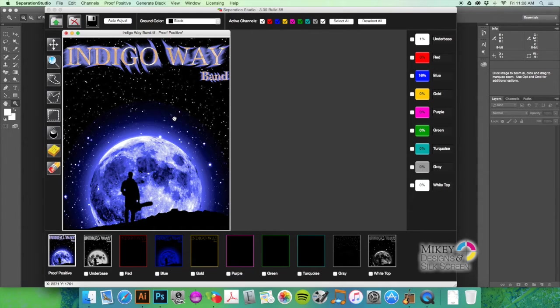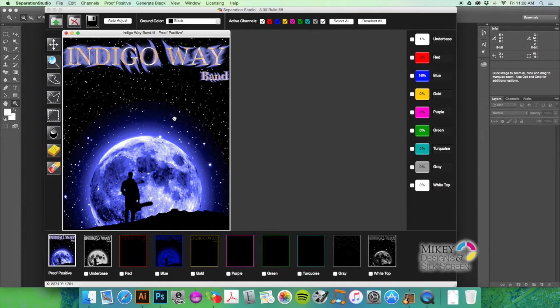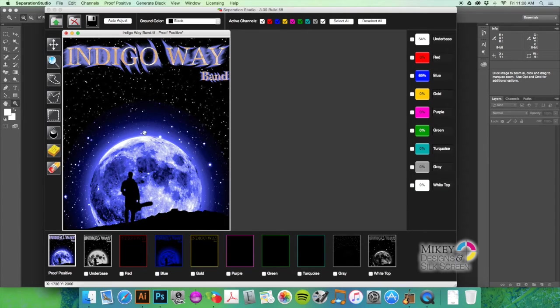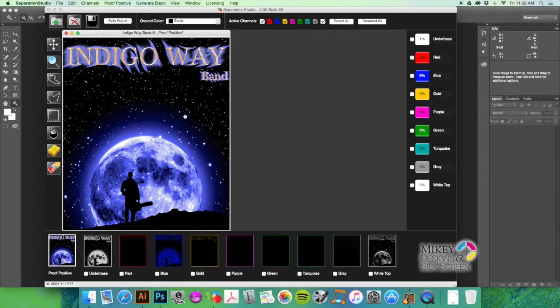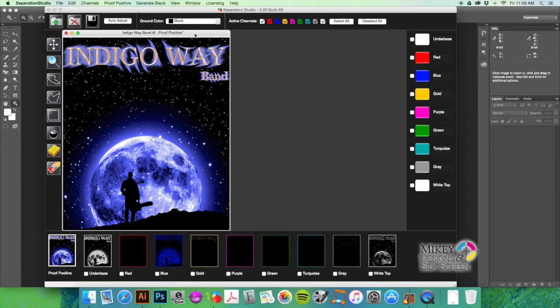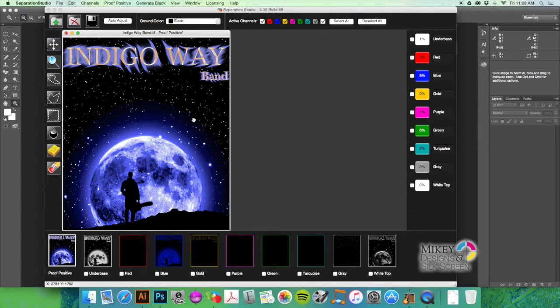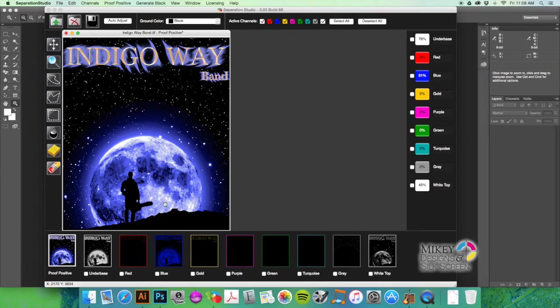I wouldn't use... I mean, you could use four-color process with a white under base, but you're going to get better results using this program in most cases. Not all cases—sometimes white under base under CMYK will work better than this.